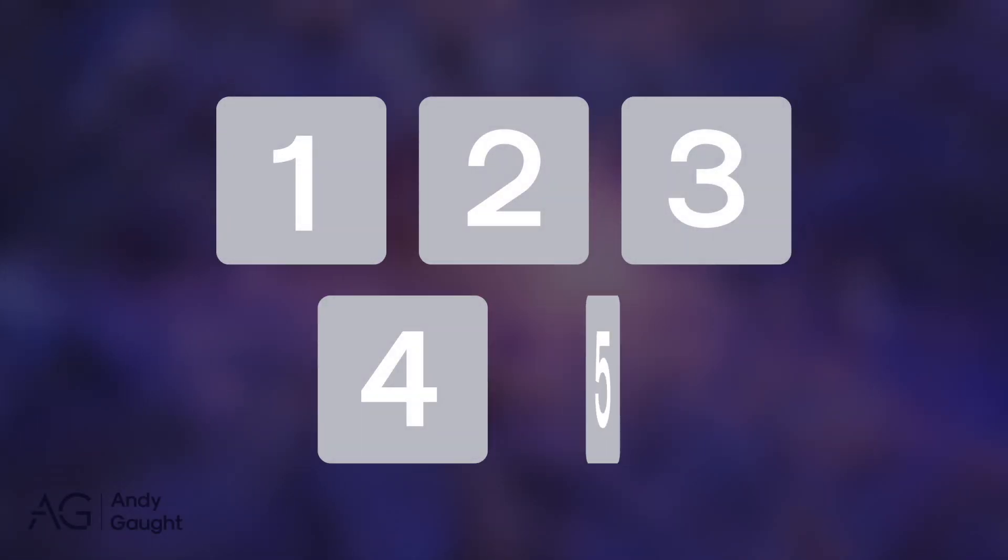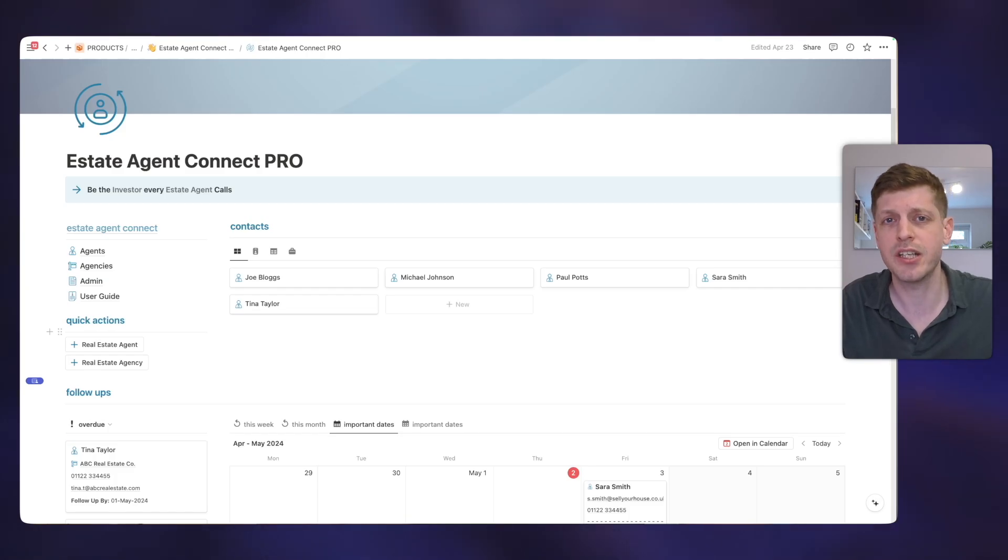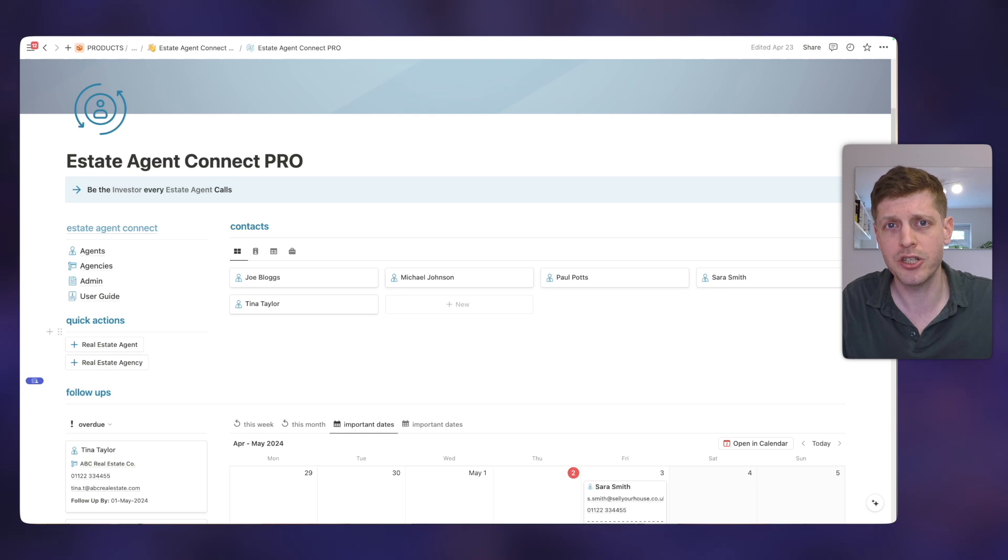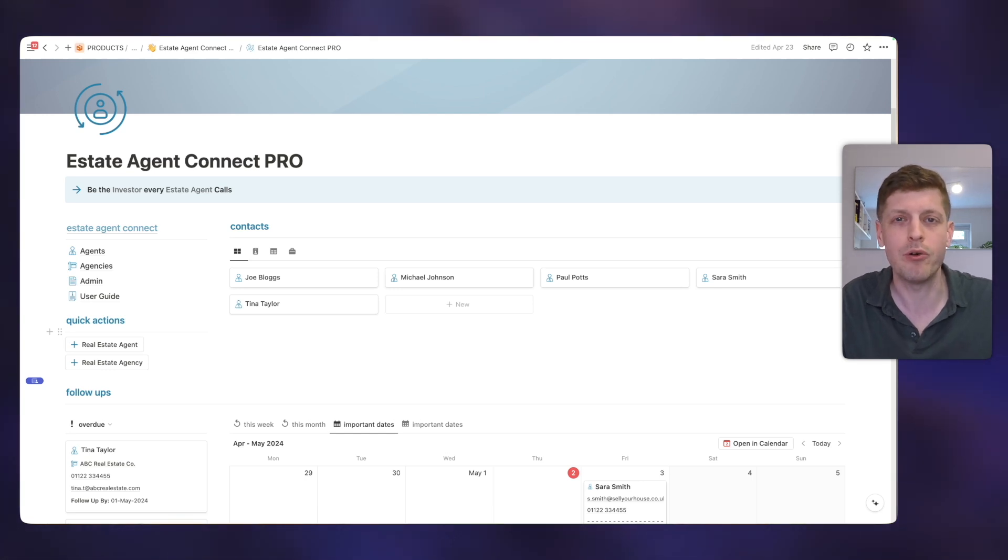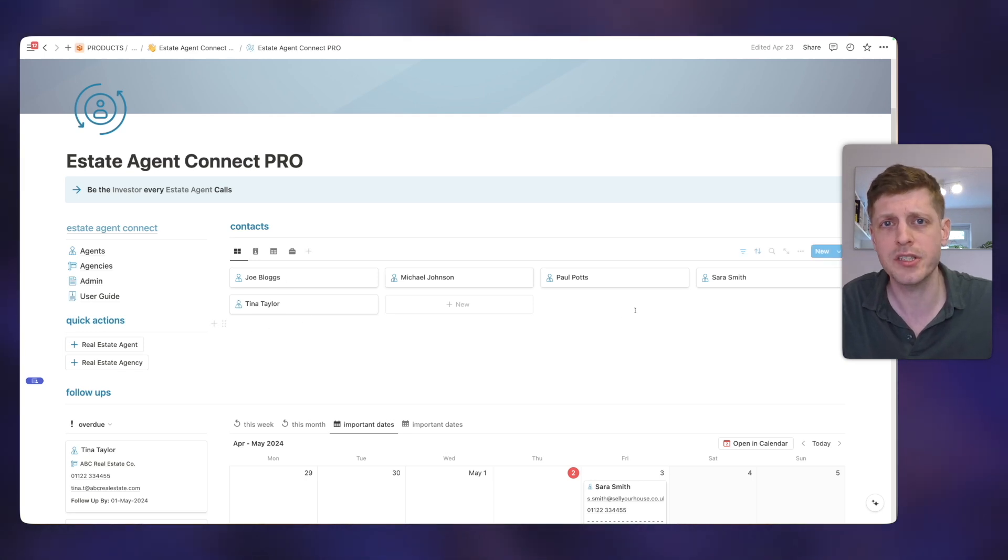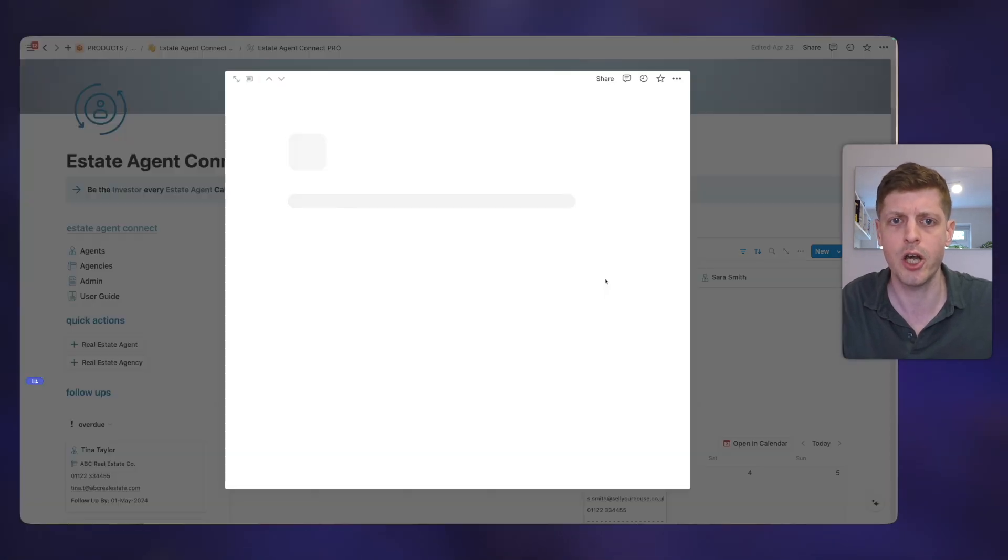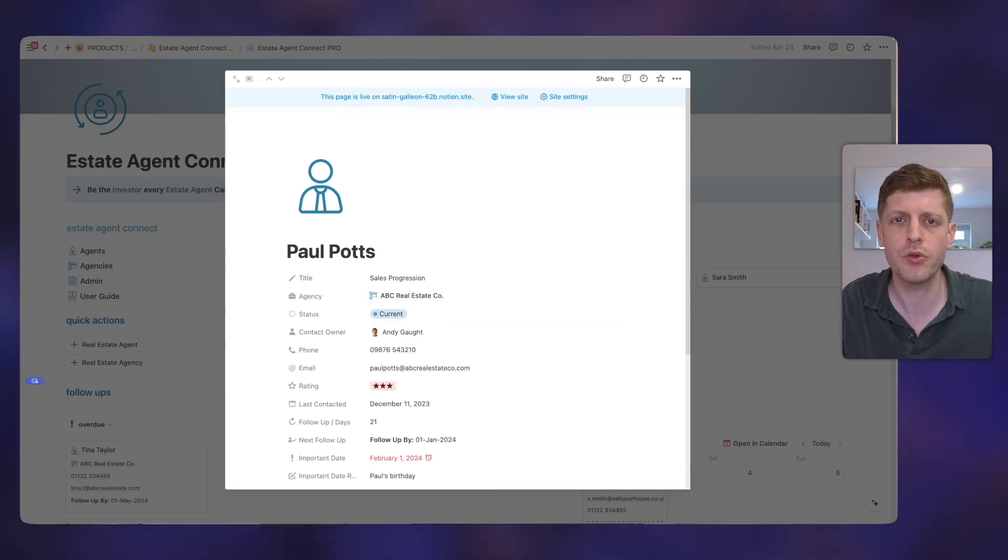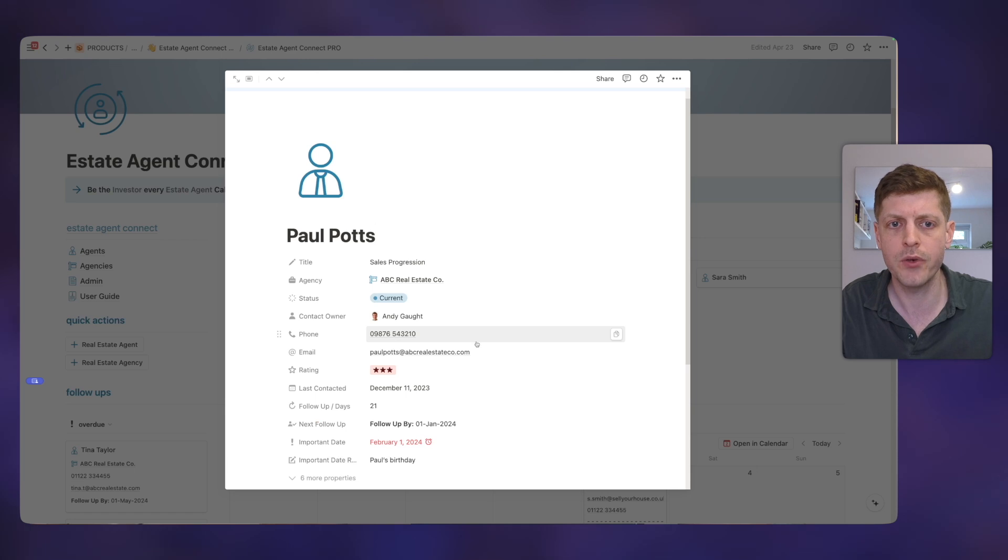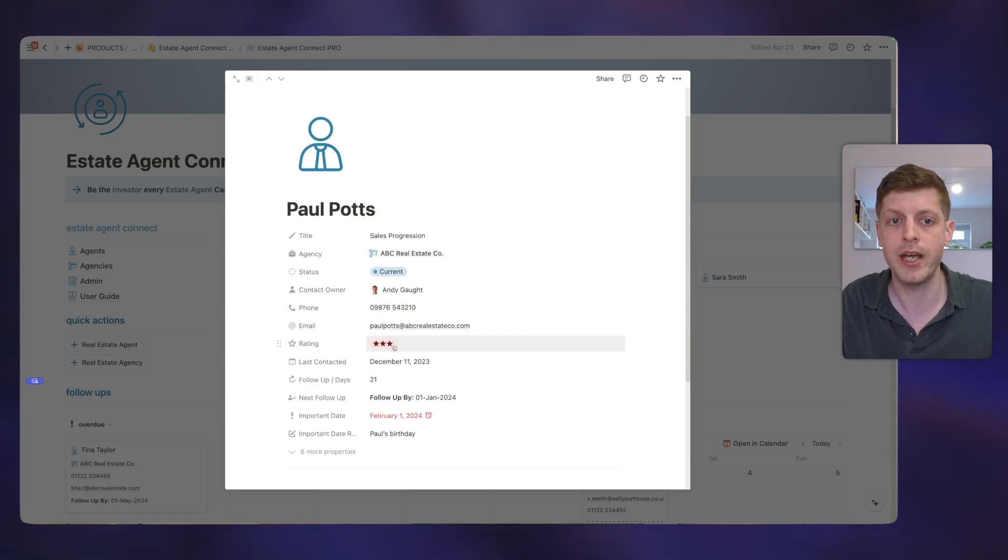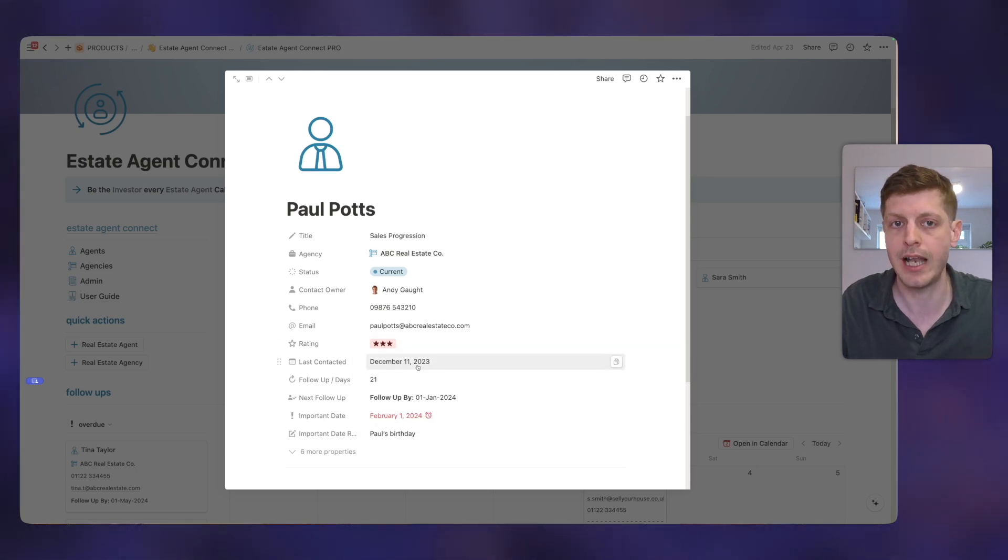The last way we're going to look at today is using Notion as a CRM or Customer Relationship Management software. So this is the Estate Agent Connect Pro. So this is a template that allows you to stay in touch with estate agents to make sure you build those relationships, keep track of your conversations and really build that rapport so that you get some great deals out of them. So on the dashboard, you can see that first up, we've just got the basic contact card information for some example estate agents. So we've got Joe Bloggs, Paul Potts, etc. And if I open this contact card, you can see here that we've stored all the usual information. So what's their phone number? What's the email address? You can actually rate them. So here we've got Paul as three stars, so he's the best. We can also see when did we last contact him. So December the 11th, etc.